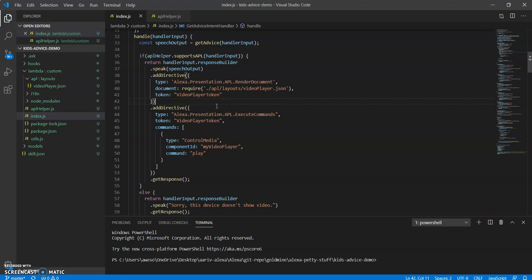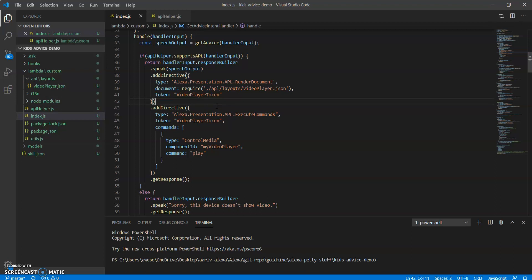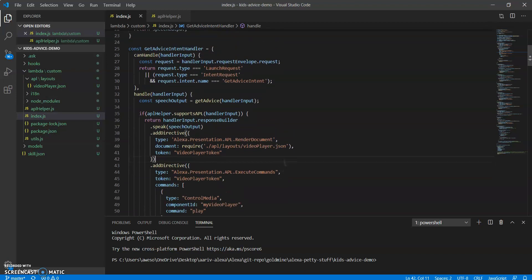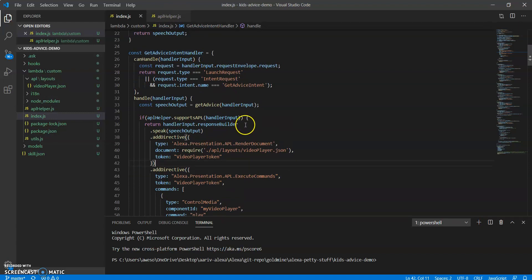So then once you're done with that, there's only a little more that we need to do. If I'm going to go to my get advice intent handler, which is where I want to add my video.